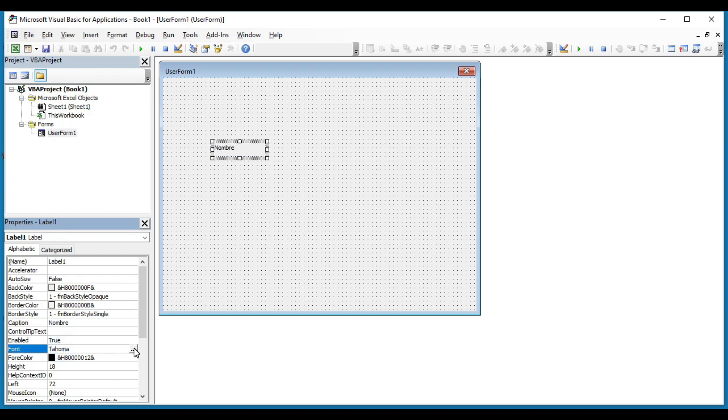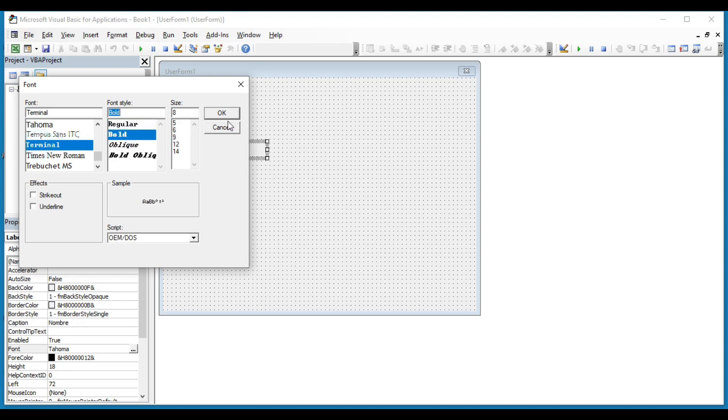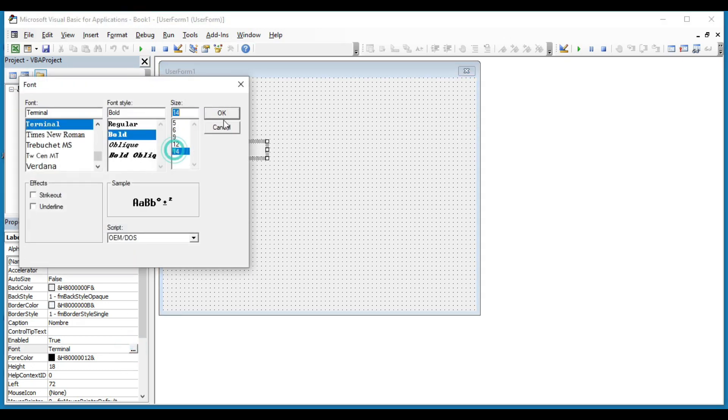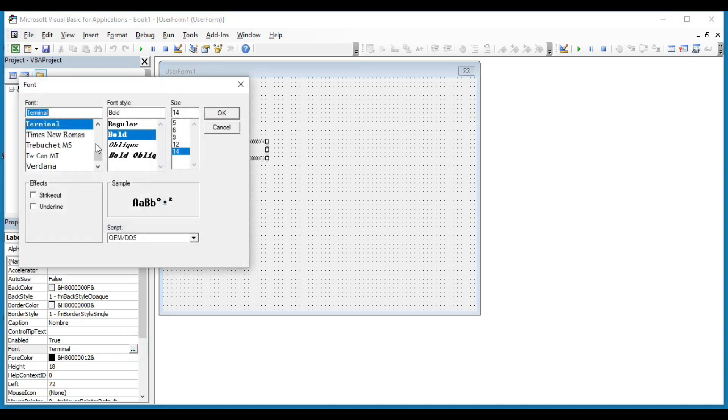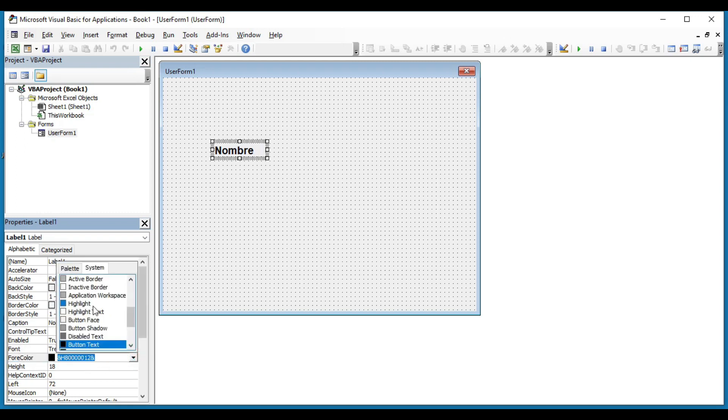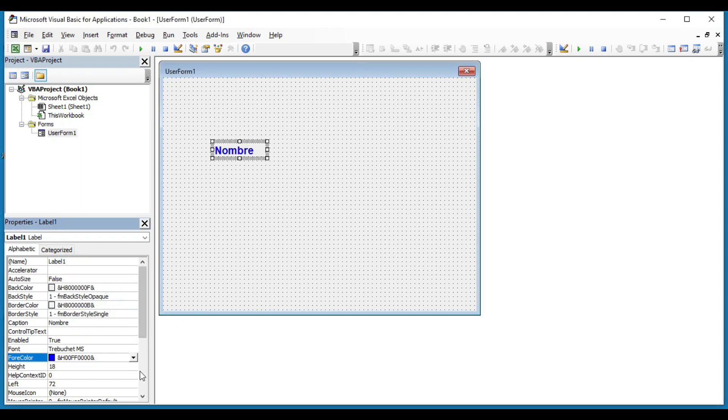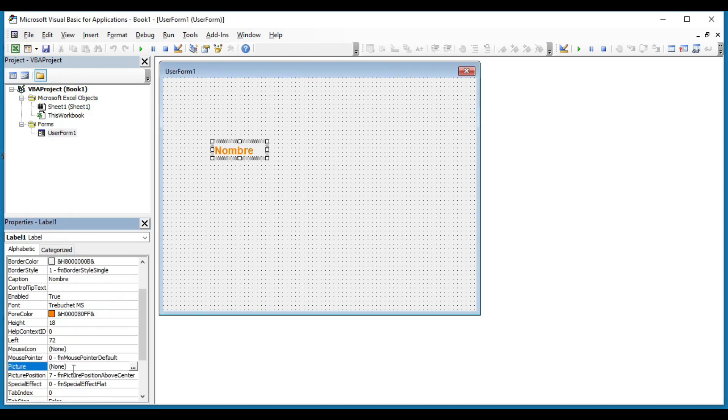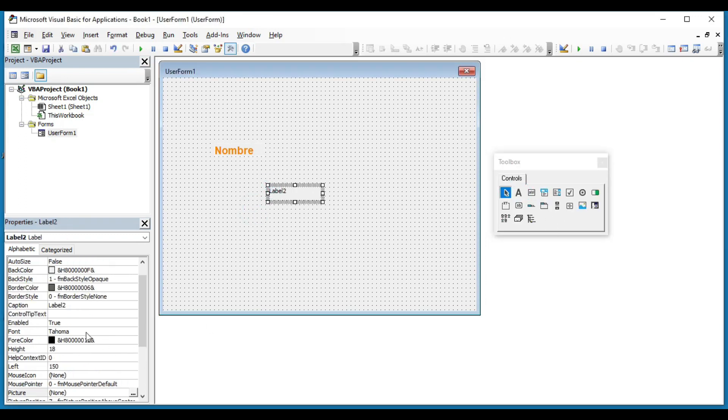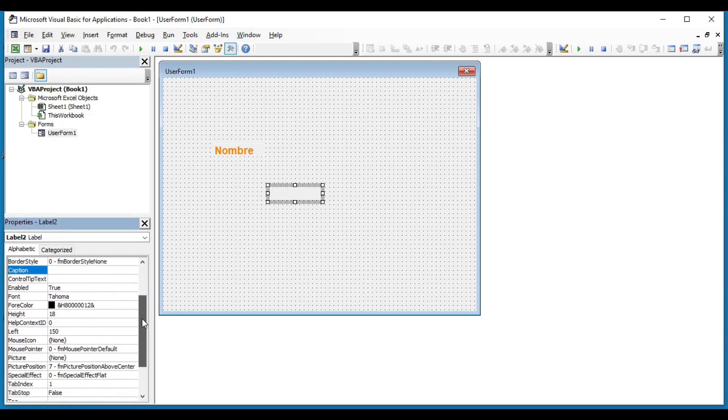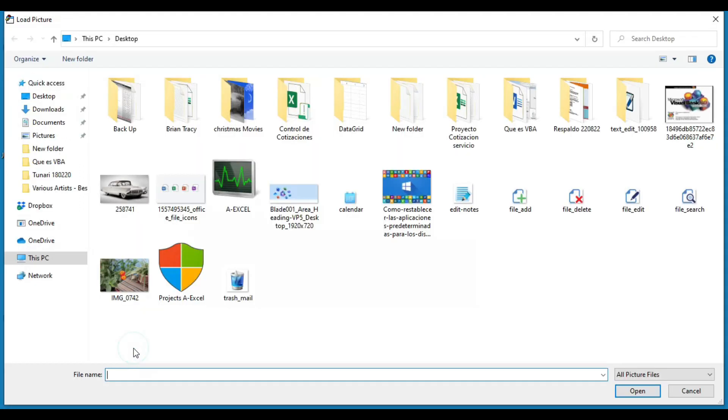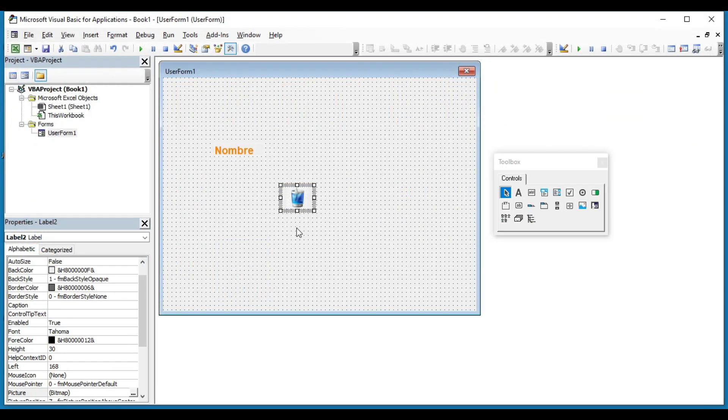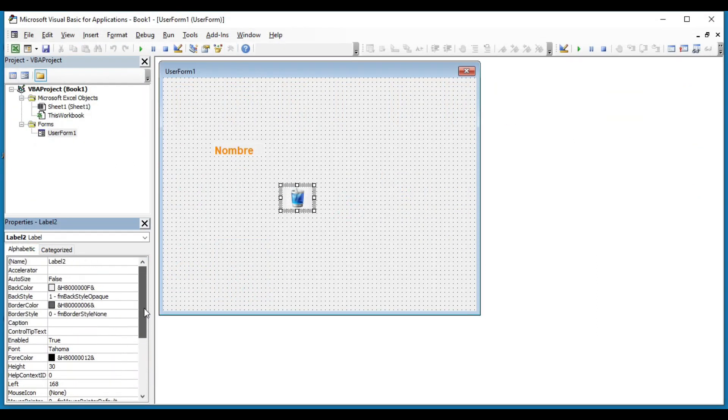In Font, we can change the font, font style and size of the text. Fore Color allows us to choose the color of the letters. In picture, we can make the label an image. For example, I'm going to create a new label, delete the automatic caption, select picture and then click on the button. And then we can choose an image to insert. Those are the most commonly used properties.